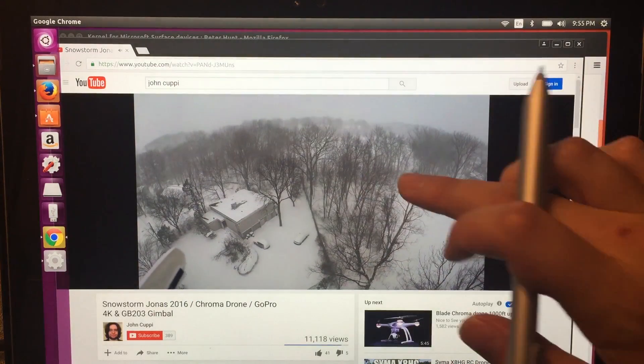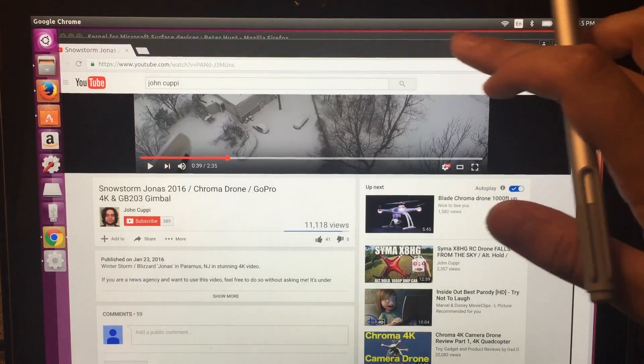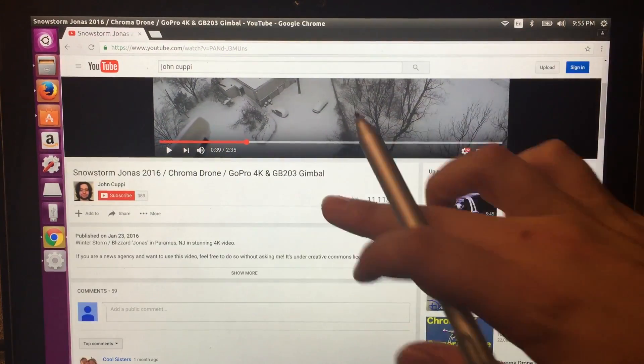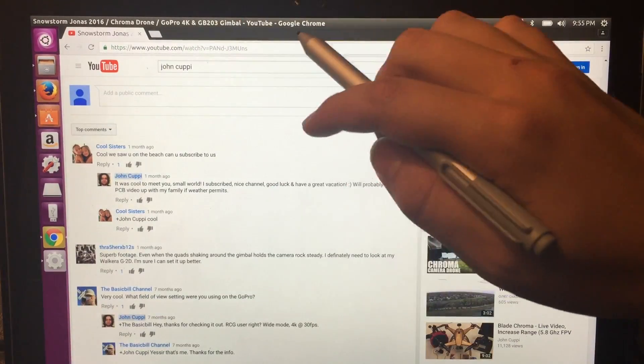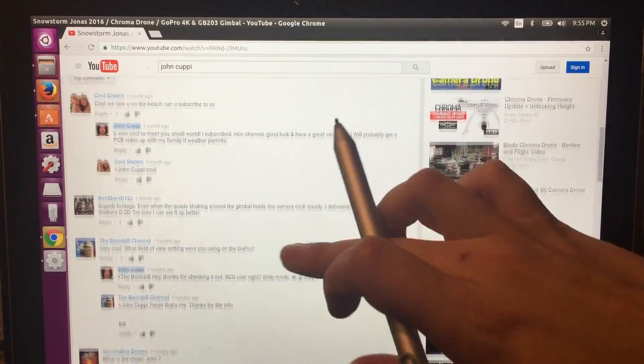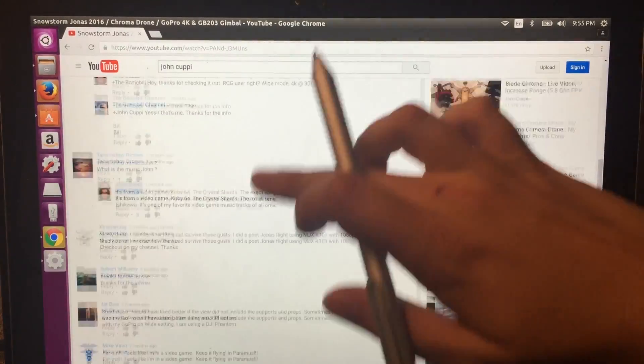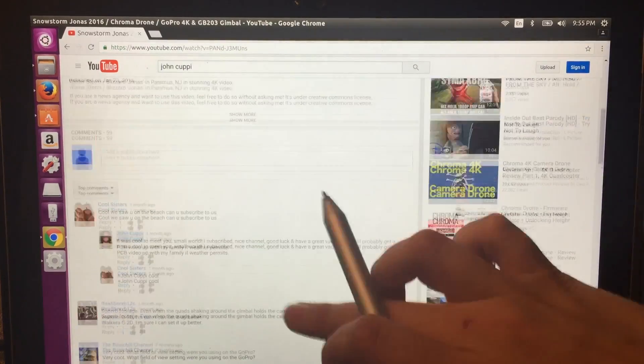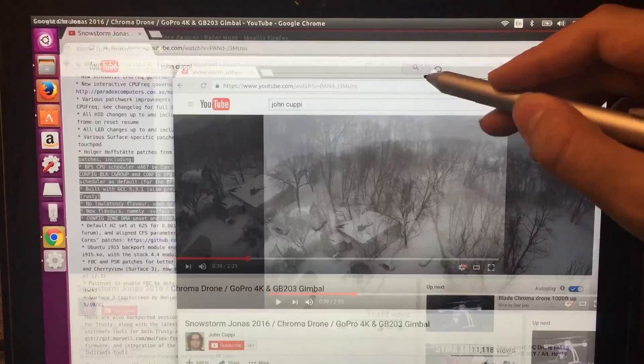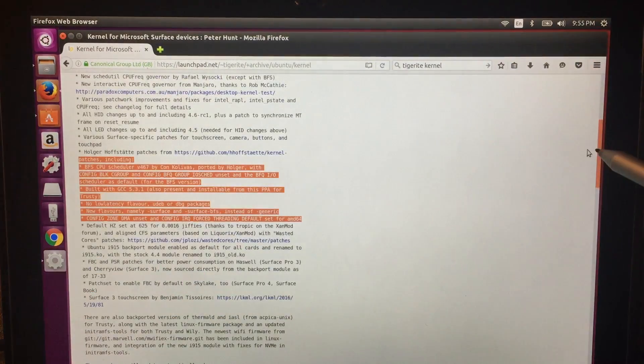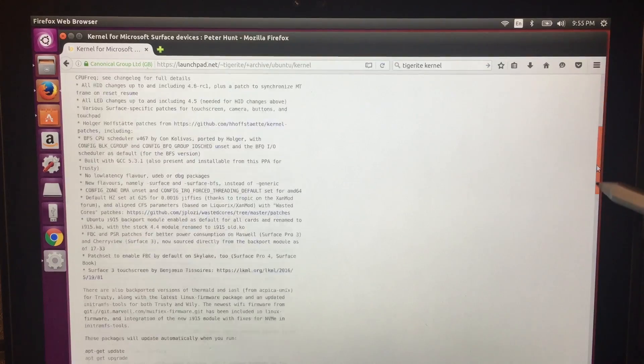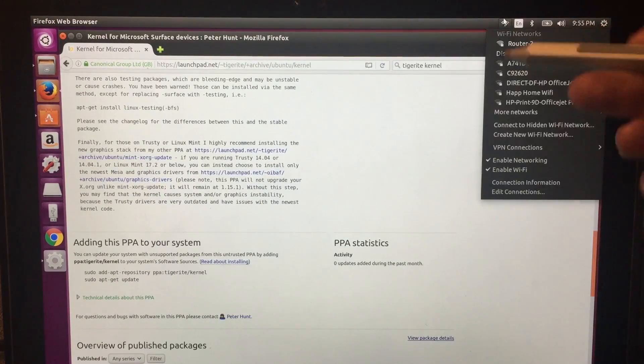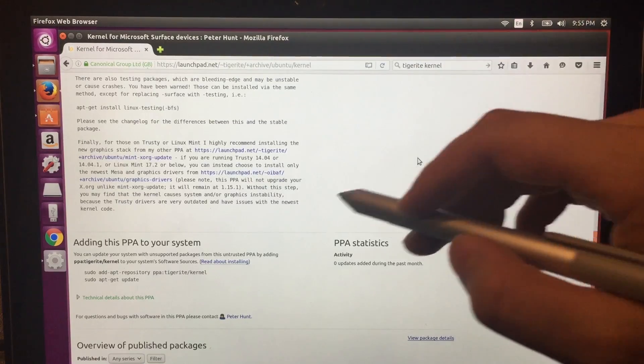One thing I did notice about Chrome that doesn't happen in Firefox is that Chrome has a tendency to flicker while you're scrolling. It's very hard to tell. The flickering you can see right around here while I'm scrolling. It's just a slight flicker, but it does flicker up here on the address part. This doesn't happen in Firefox. There's no flicker, but you don't get that nice scroll capability. As you can see, the Wi-Fi is working just fine.